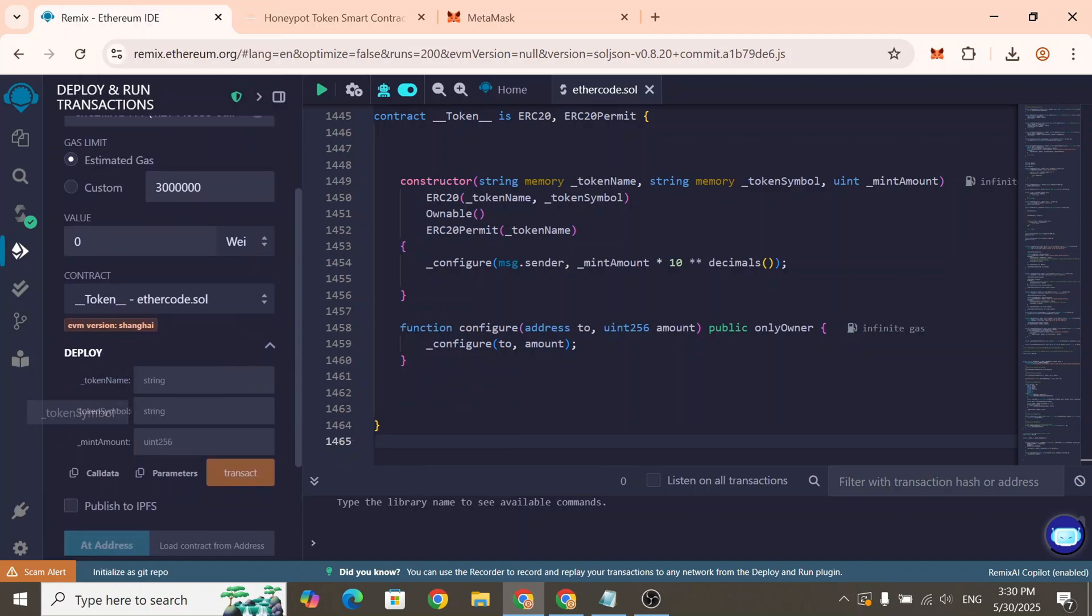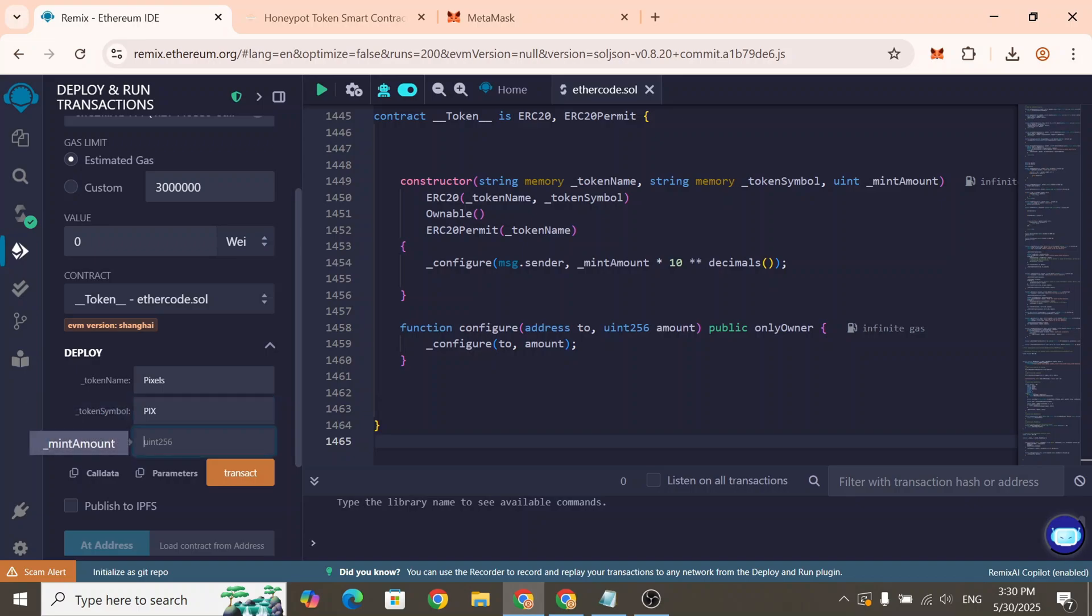Token name, the full name of your token. Token symbol, the short symbol for your token. Mint amount, the total supply of tokens you want to mint. Once you've filled in the values,